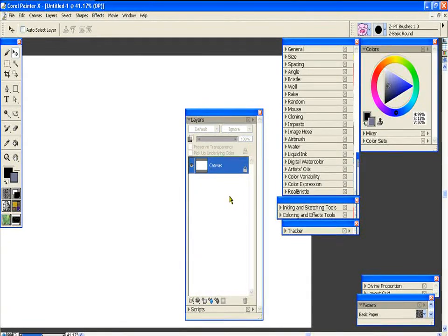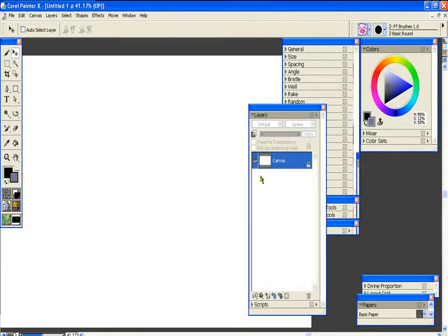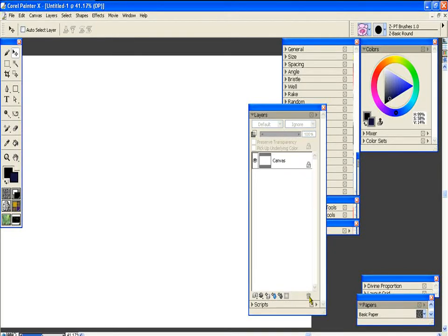One of the things that a lot of people also get confused with in Painter is that if they have a nice piece of line art that they're working on, in Photoshop you can easily just drag it to a copy.